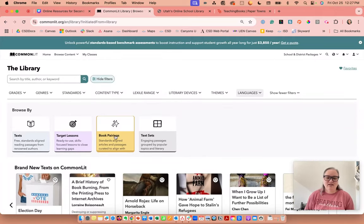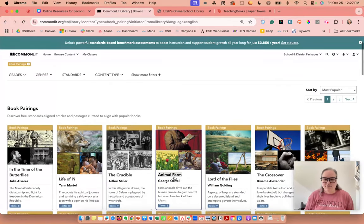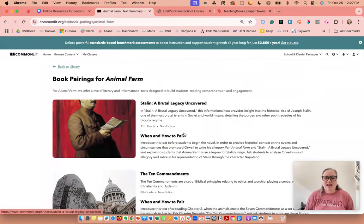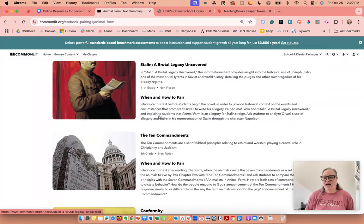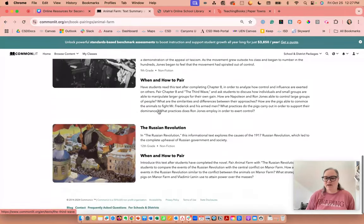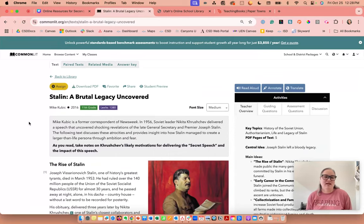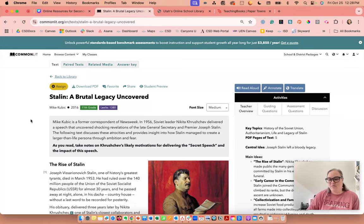You can also look by book pairings and text sets. Let's choose book pairings — Animal Farm is right here. It has texts that pair with Animal Farm and tells you when and how to use each paired text. For example: conformity, the Third Wave, the Russian Revolution. I can click on any of these and it takes me to that text.